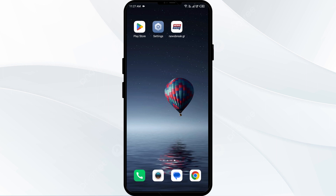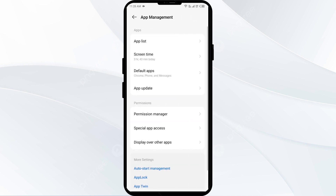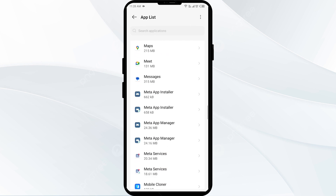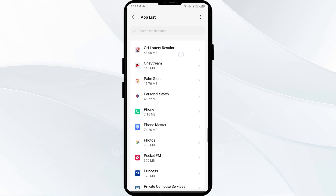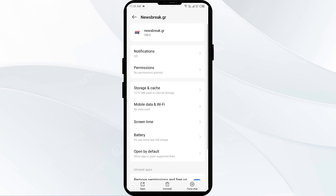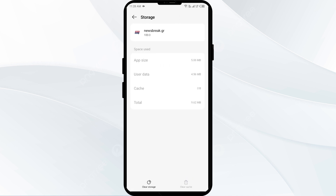The second solution to fix this problem is to clear the Newsbreak app cache. Clearing the app cache can often resolve performance issues. To clear the Newsbreak app cache, go to your phone settings and navigate to the app manager. After that, select the Newsbreak app from the app list, then click on storage and cache. Finally, tap on clear cache to clear the app cache.